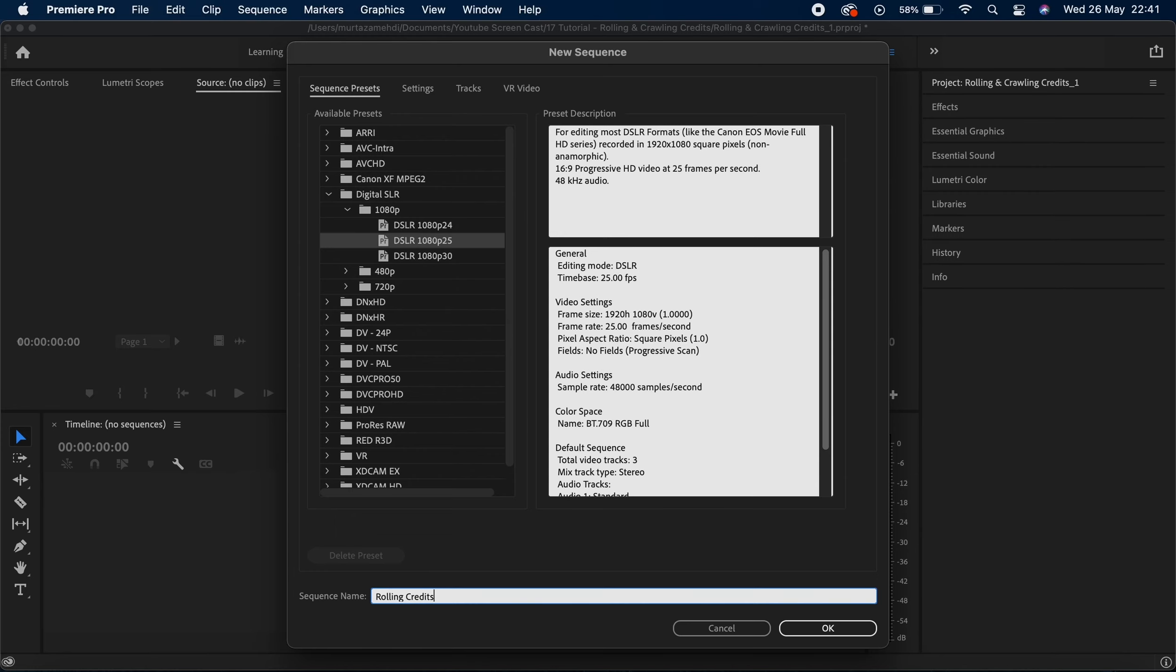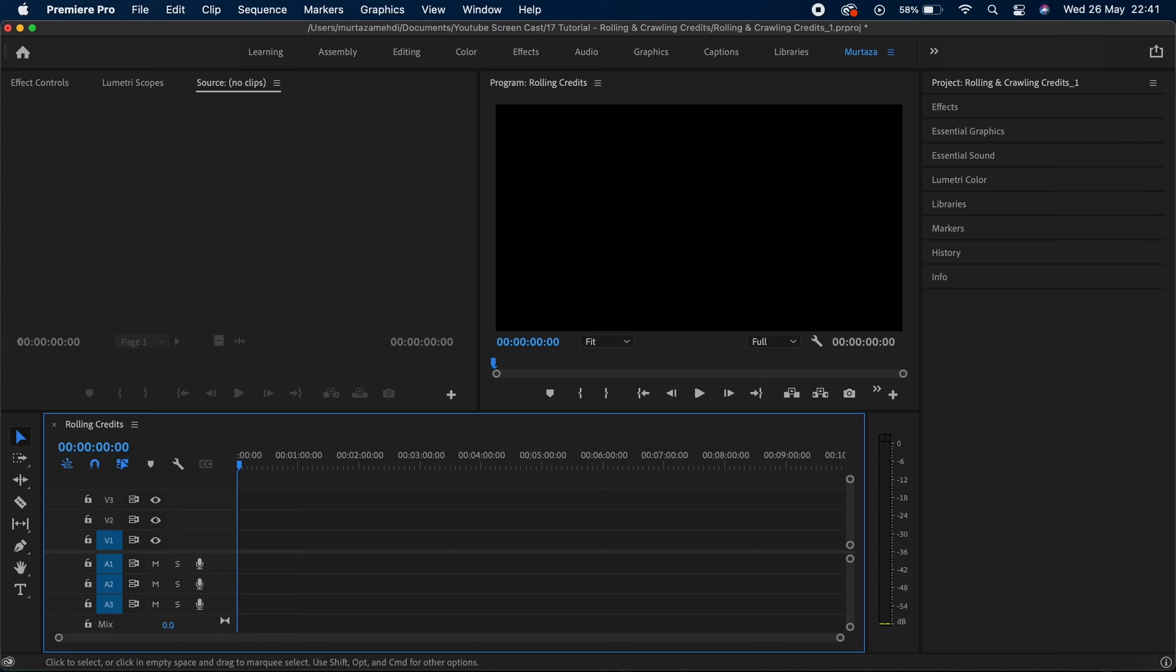Now for rolling credits you would obviously need more text, and it's always better to have that text somewhere ready in a Word document or in any other text editor.